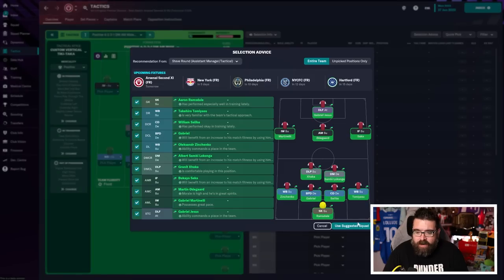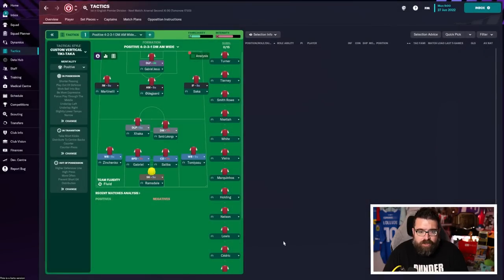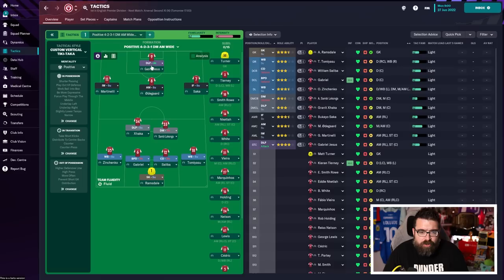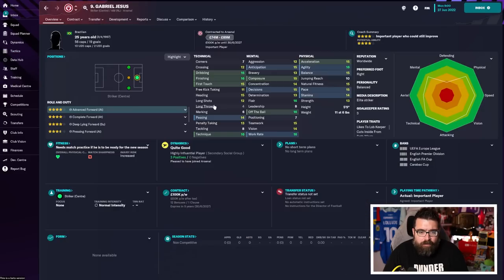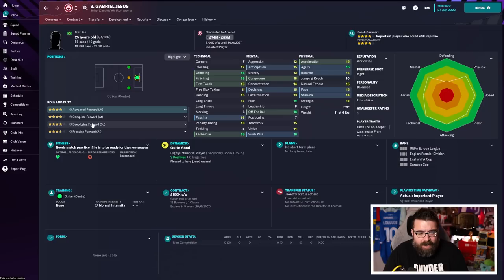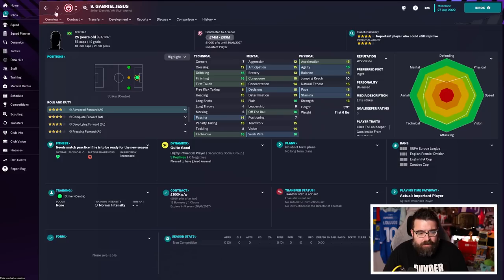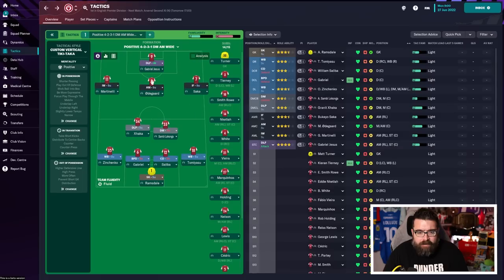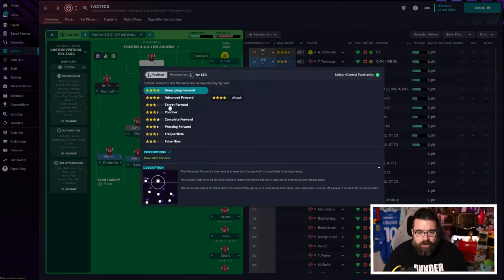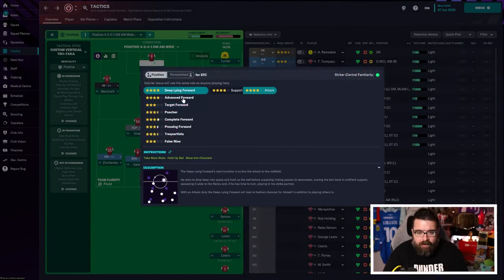I'm going to hit selection advice, which will give us a rough idea of who our best players in each of those positions are. You can tweak the player roles to suit the player if you want. So, for example, Gabriel Jesus, he can play as a deep line forward, but he's probably better as an advanced forward or a complete forward.